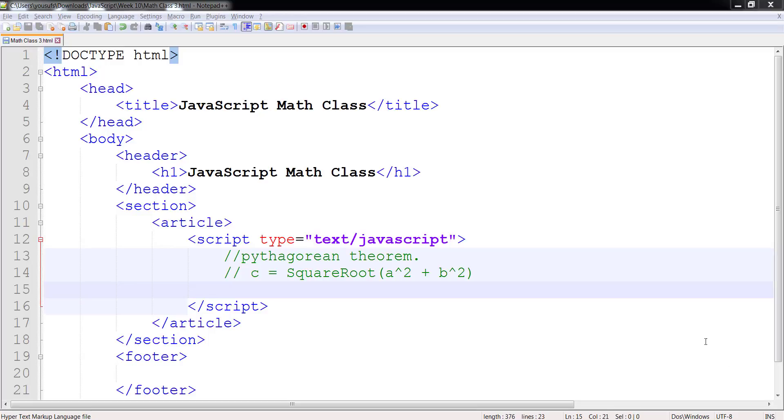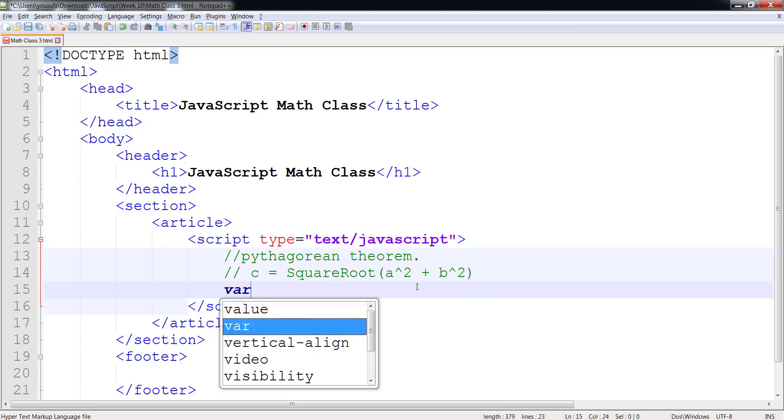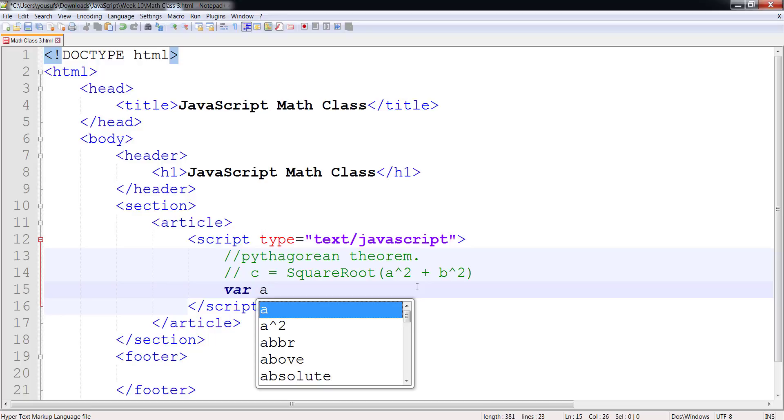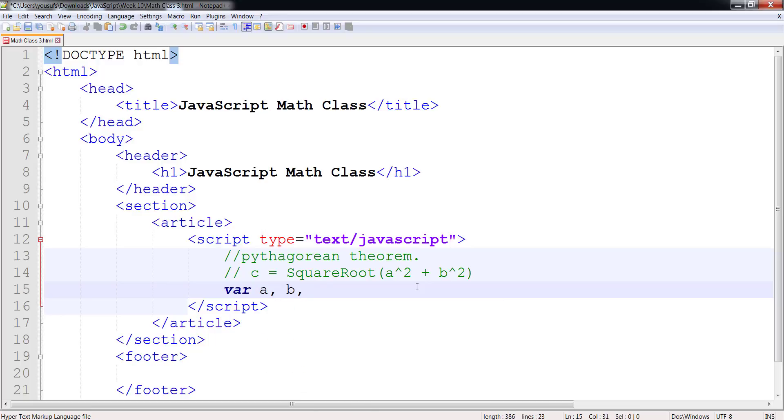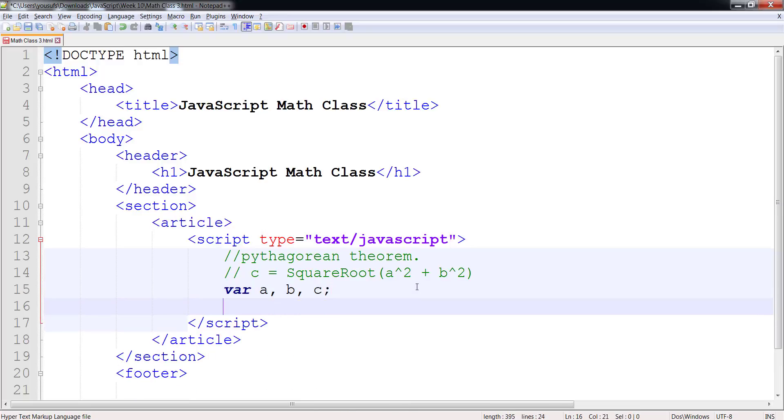So in order to solve the Pythagorean Theorem we're going to declare three variables a, b, and c.